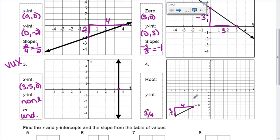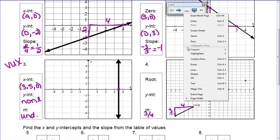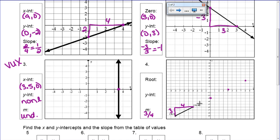So my slope is going to be 3/4, which means that if I start at this point, to get to another point on the line, I have to go up 3 and over 4. I'm going to do that a few times to extend the line and connect all of those points with a line. I'm going to take the line I already had and just extend it.